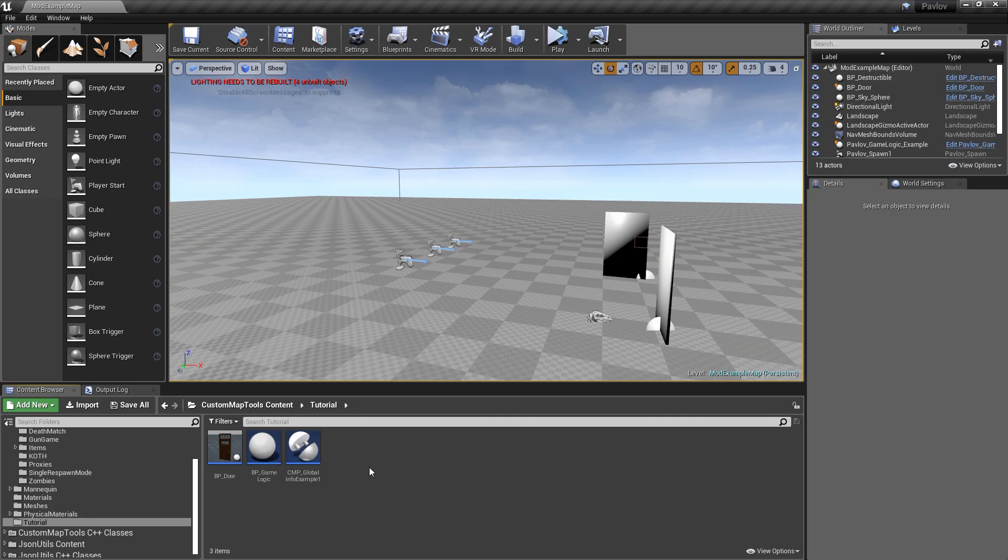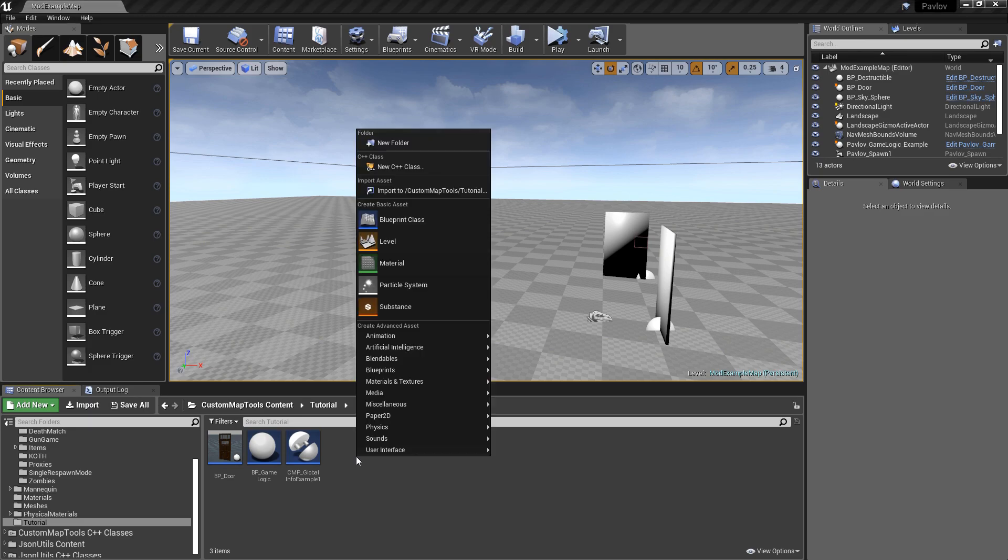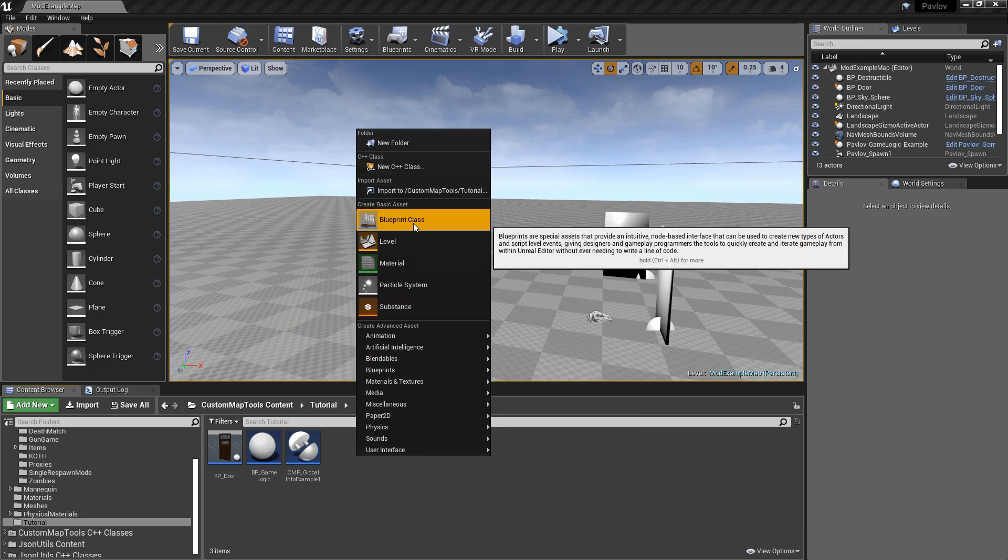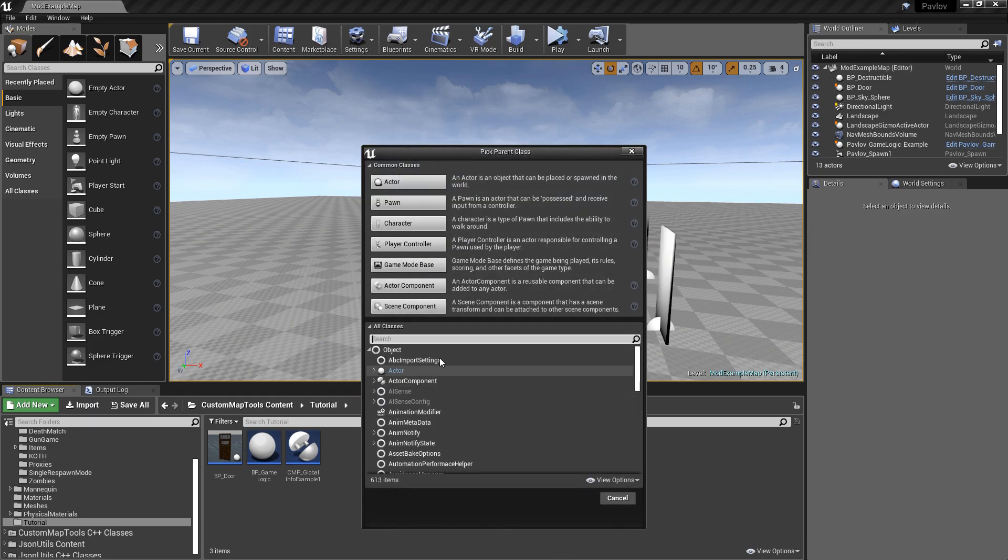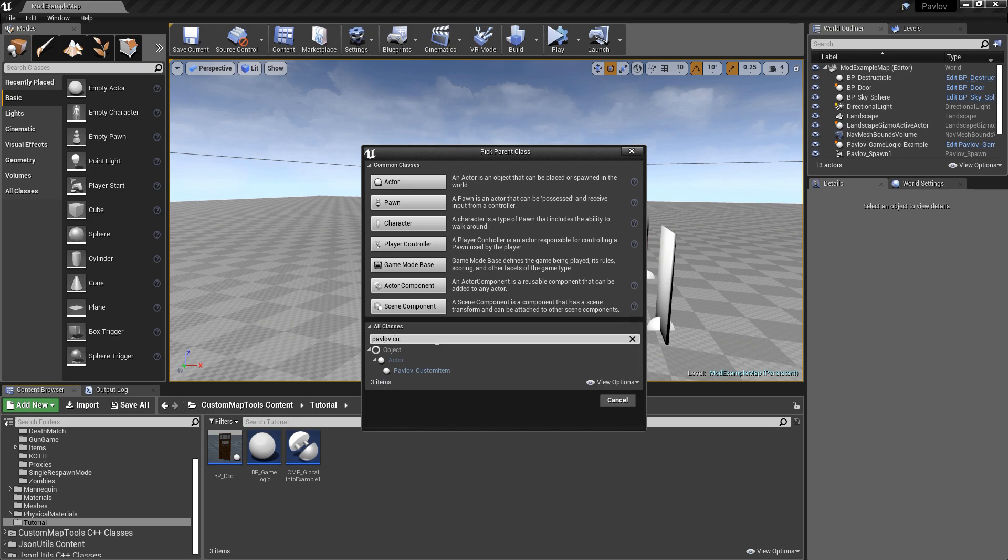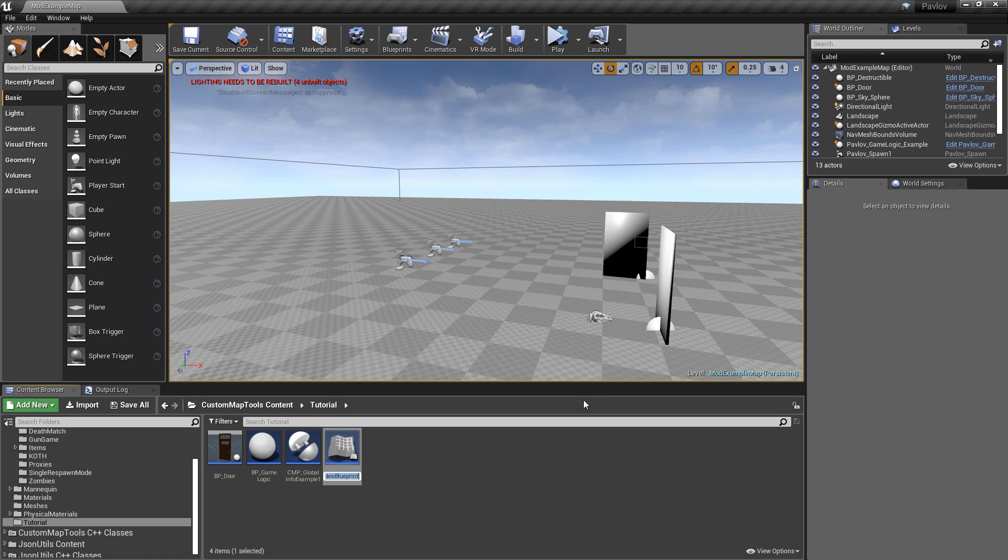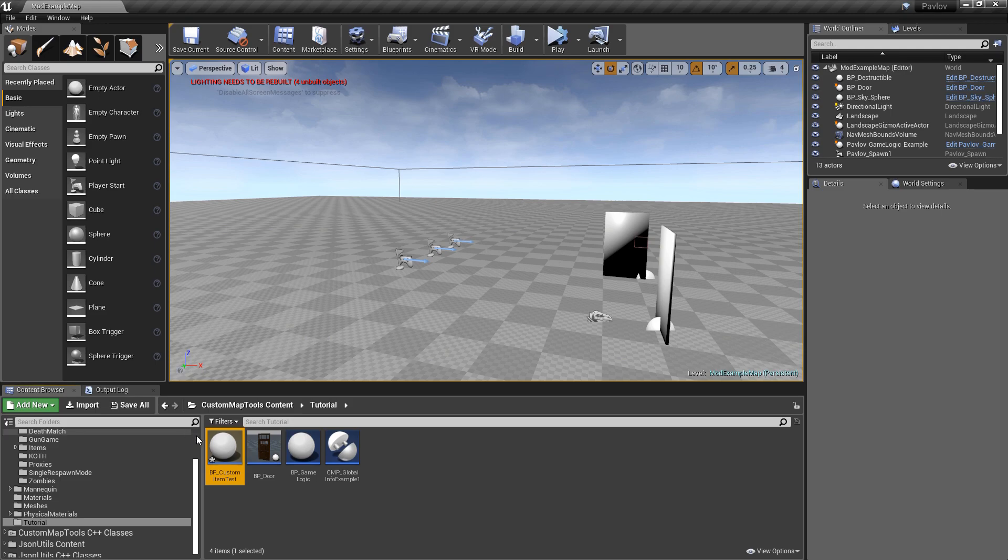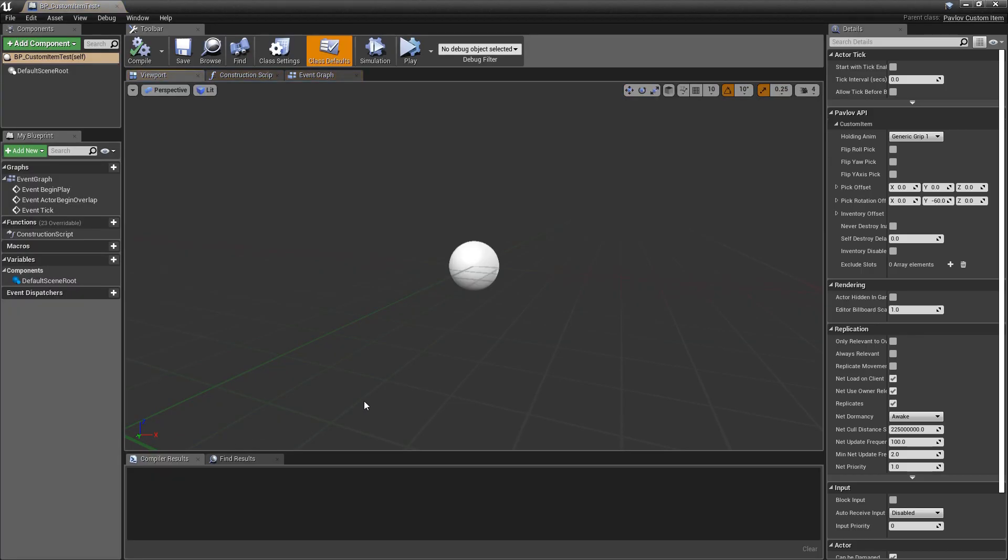To create a custom item we will right click in the content browser, go to blueprint class, and then we will type in Pavlov custom item into the filter. Once you select the custom item you will need to name it, and then we will go ahead and open it up.